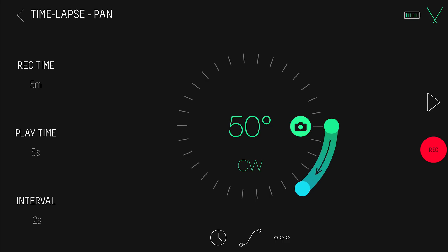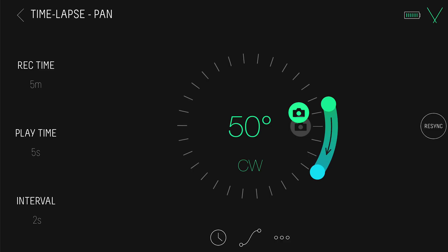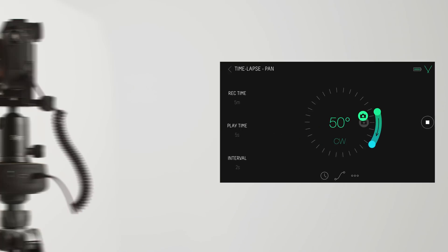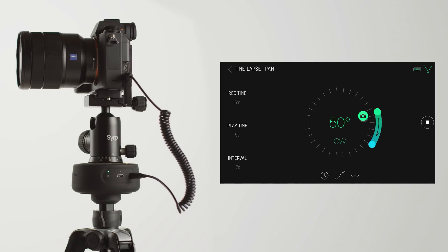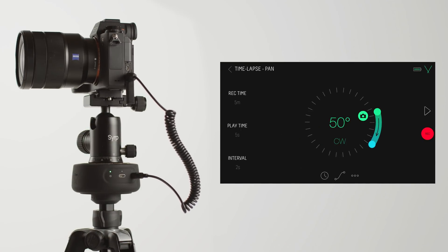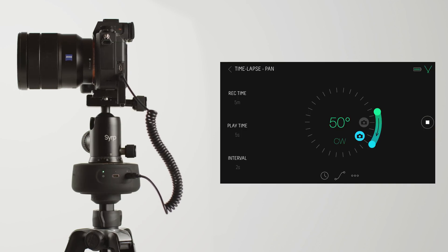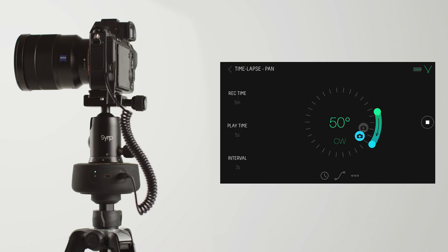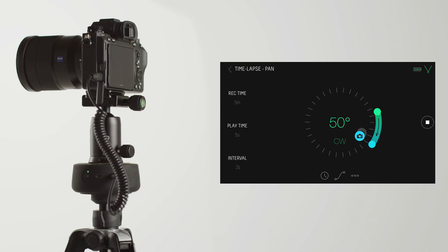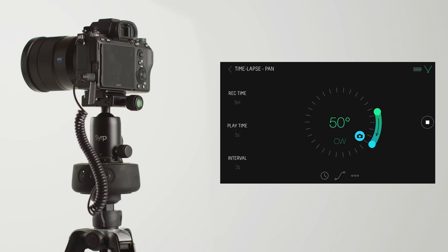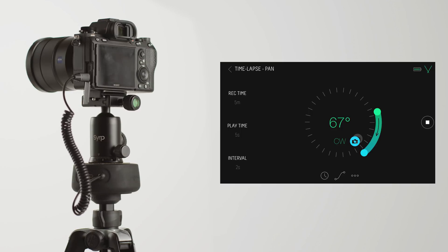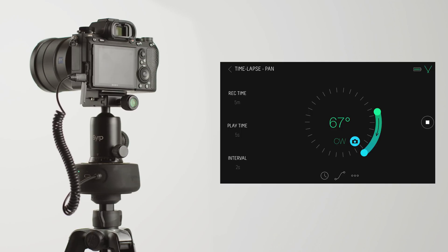To start setting up your timelapse, first set your start point by dragging the on-screen joystick to where you want to begin your movement. As you drag, the Genie Mini will move with it. Set how many degrees you wish to pan, then drag the camera icon to the end point. Here, you can move the end point while the camera icon is locked to the end and frame up where you want to finish your movement. Once you're done, tap return home.